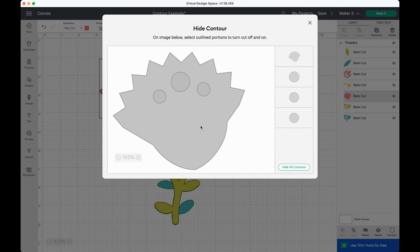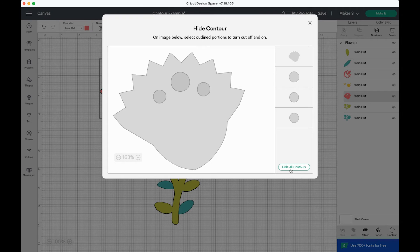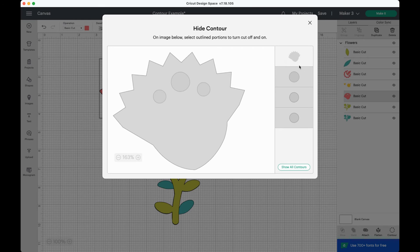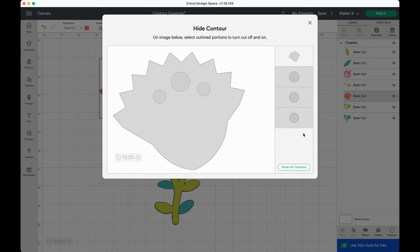Now on something like this, you can actually hit hide all contours. It'll actually leave the largest shape showing and hide all of the contours below it. You can't hide all of the contours. At least one of them still needs to be showing.